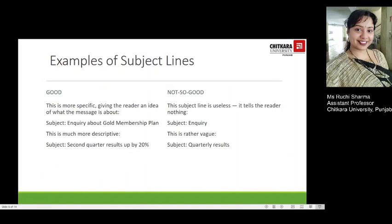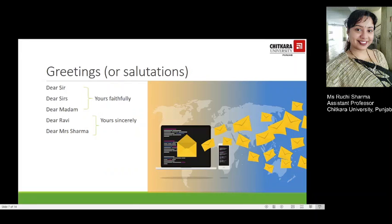Let's look at examples of subject lines. A more specific good example is 'Inquiry about gold membership plan,' while a not-so-good subject line would simply say 'Inquiry.' For quarterly results, the not-so-good example is 'Quarterly Results,' while the good subject line would state 'Second Quarter Results Up by 20 percent.' Giving a little bit of detail and a very clear idea in your subject line can make all the difference in your mail.